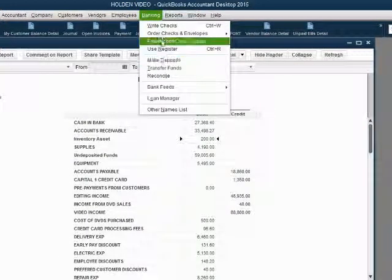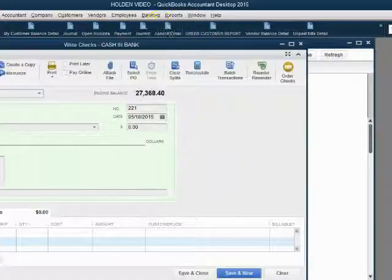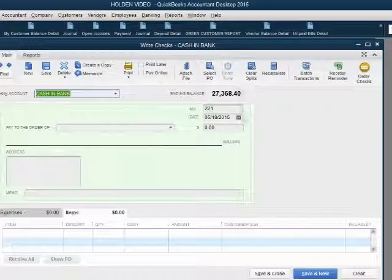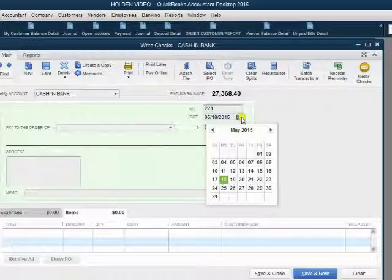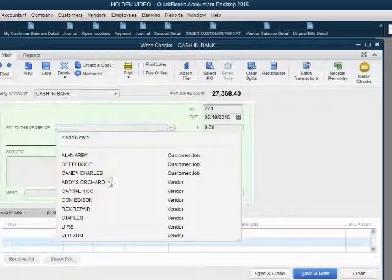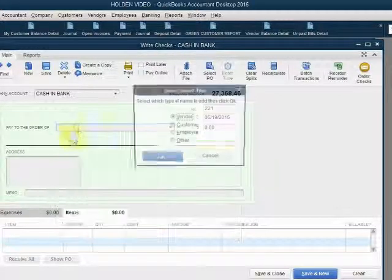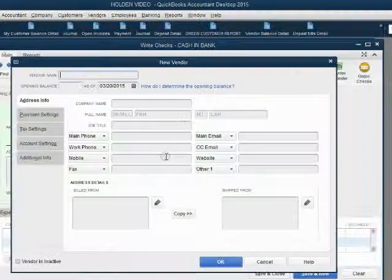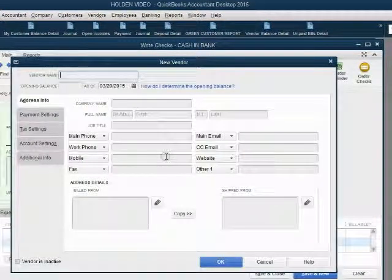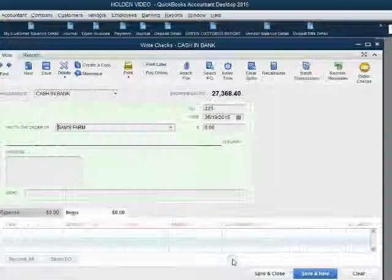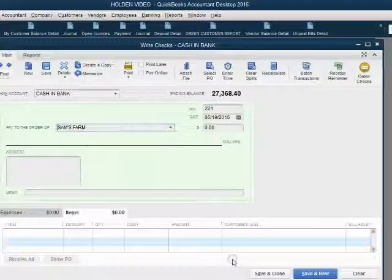Banking, write a check, May 19th, Sam's Farm. We don't have them on the list, so we click Add New, click OK, and type in Sam's Farm, and then click OK. Now Sam's Farm is on the list.